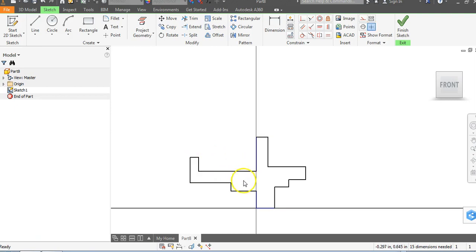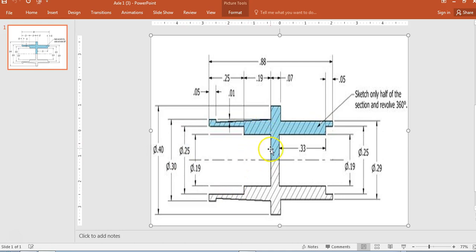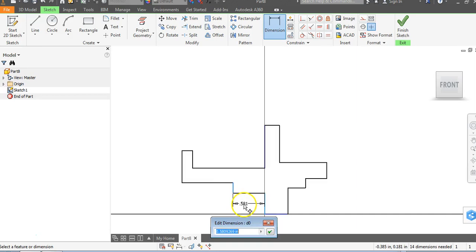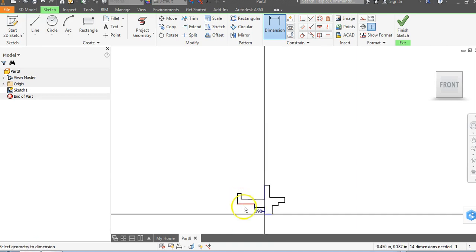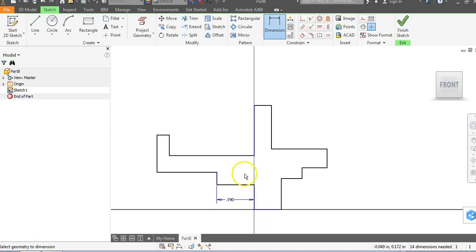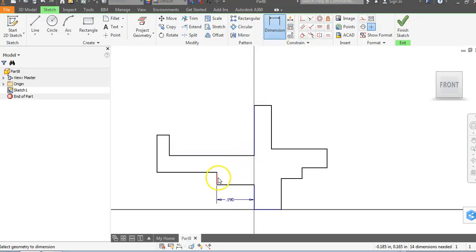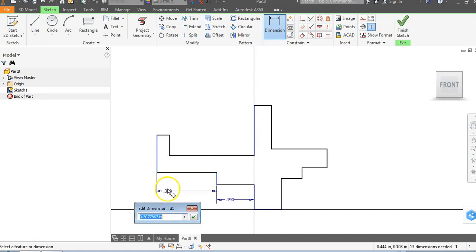What we're going to do first is our width dimensions - we're going to ignore the diameter dimensions for now. From this vertical line to this vertical line is 0.19. So go to dimension, from vertical line to vertical line, 0.19 and hit enter. You'll notice it's going to shrink - and that's a good thing. Now it's giving us things more to scale. Right-click and say OK. From vertical line to vertical line here is 0.25 - the most common mistake is people get in a hurry and ignore the extension lines. Dimension, line to line, 0.25 and enter.